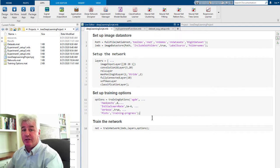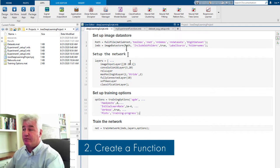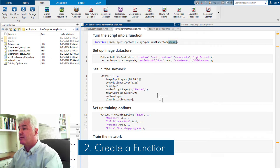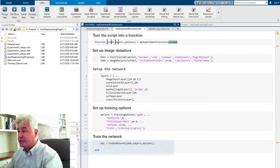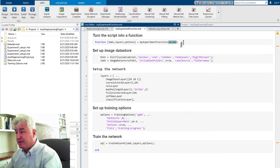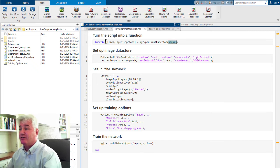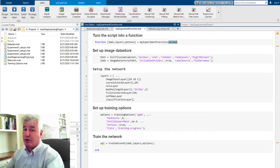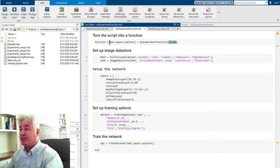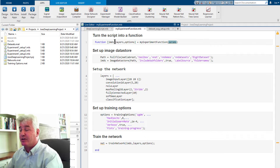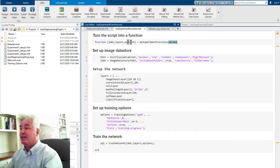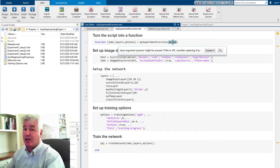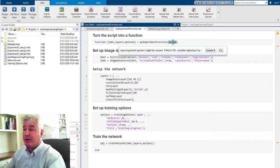The next step is to turn it into a function. Here I've added a function statement at the beginning and an end statement at the end. This function has to return three things: it has to return the data store with your data, the layers of the network, and the training options. And it's got to take one argument called params, and I'll talk about that more in a minute.